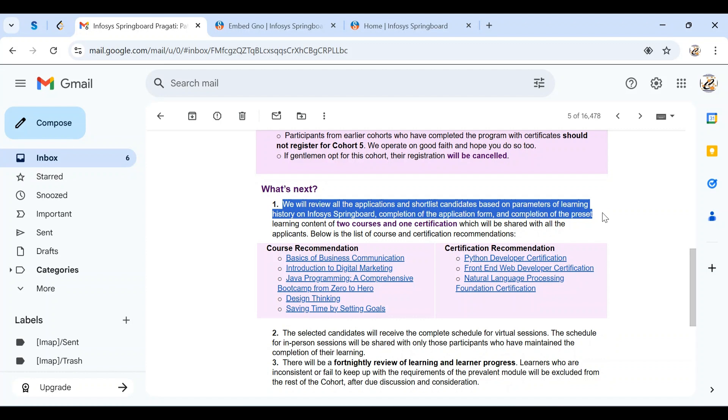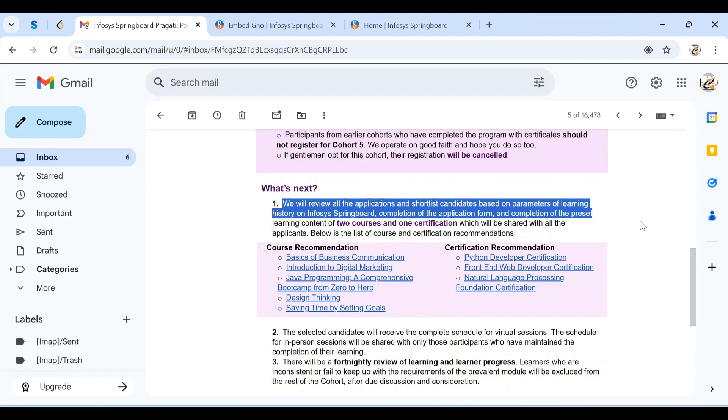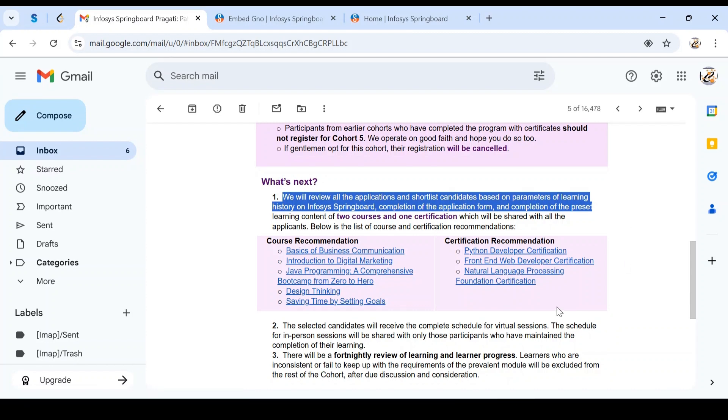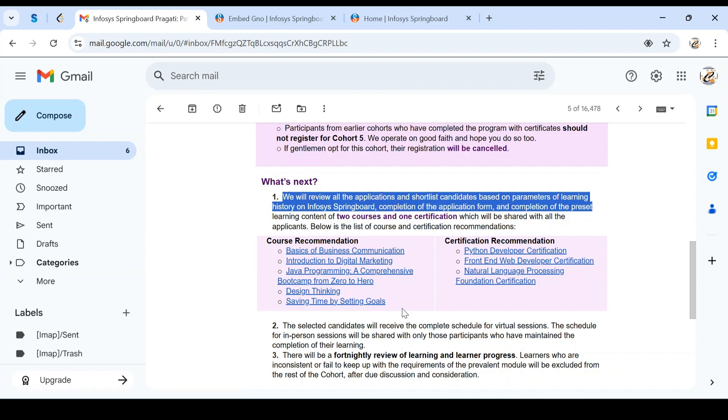After completing the application form, you need to complete preset learning content of two courses and one certification which will be shared with applicants. In previous cohorts, they didn't mention specific courses. Based on our choice, we can choose any course for content and certification. They suggested some courses here for course recommendations and certification recommendations.